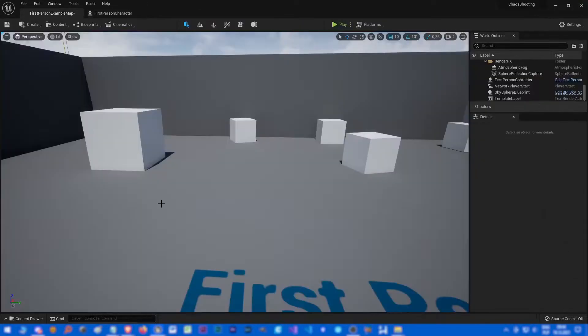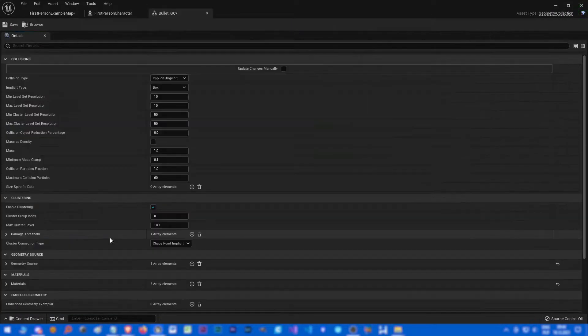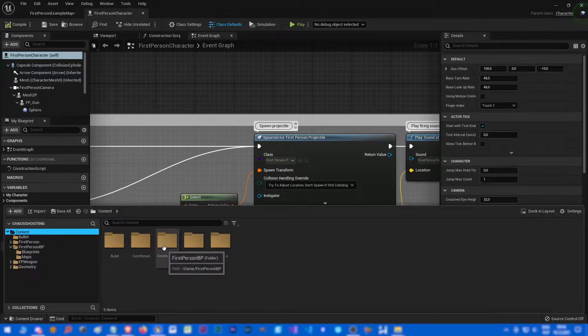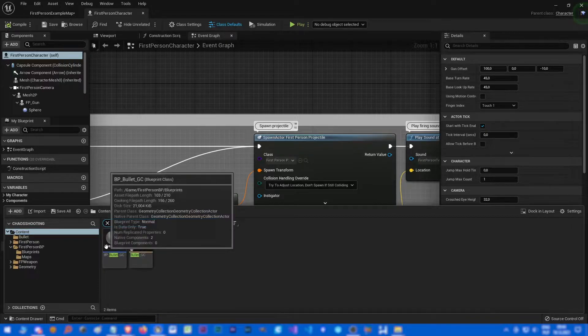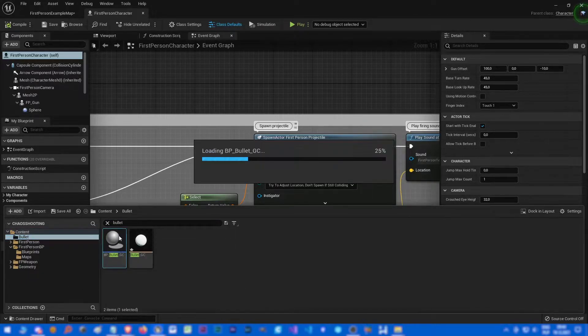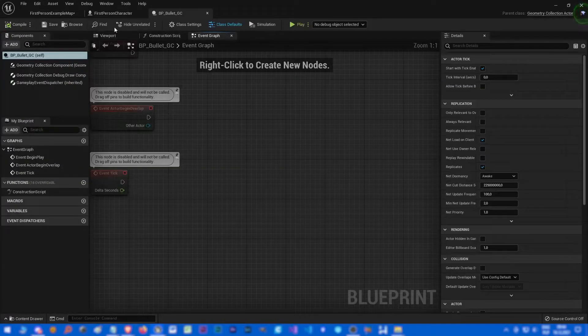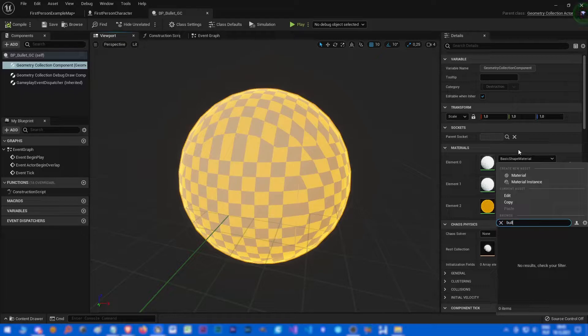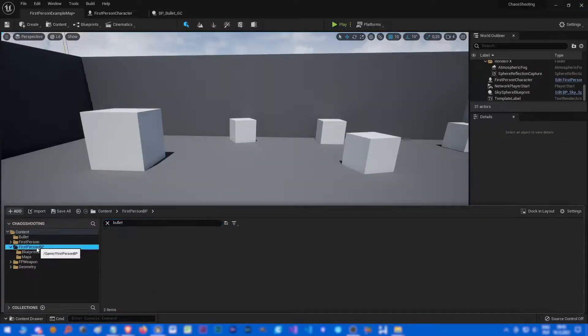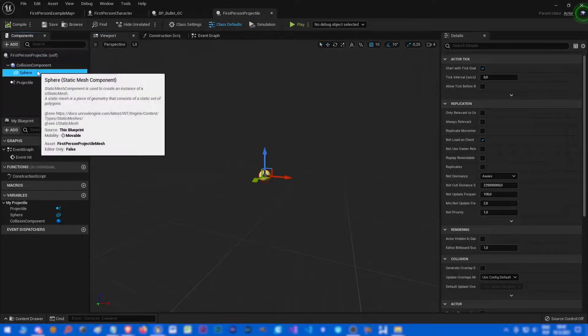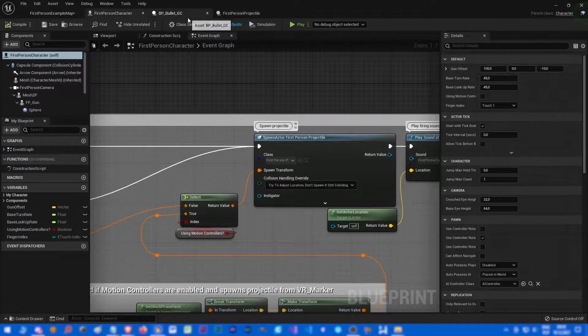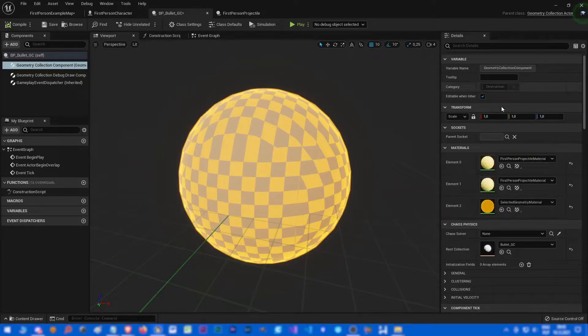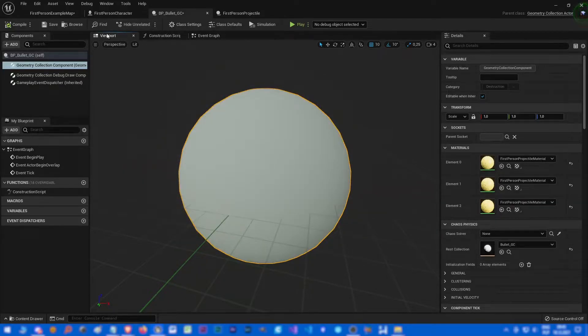Actually we could make it yellow. It's not GC but where is our blueprint? It's here, BP bullet GC. Open full blueprint editor. What's the material? First person project, first person projectile.